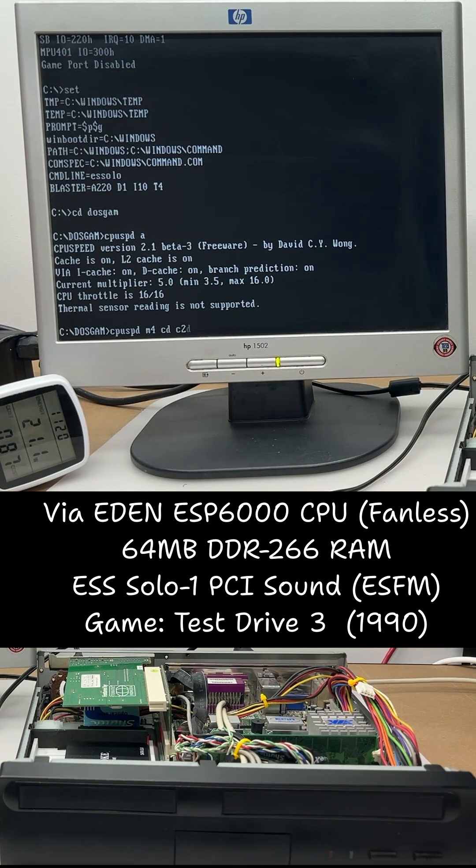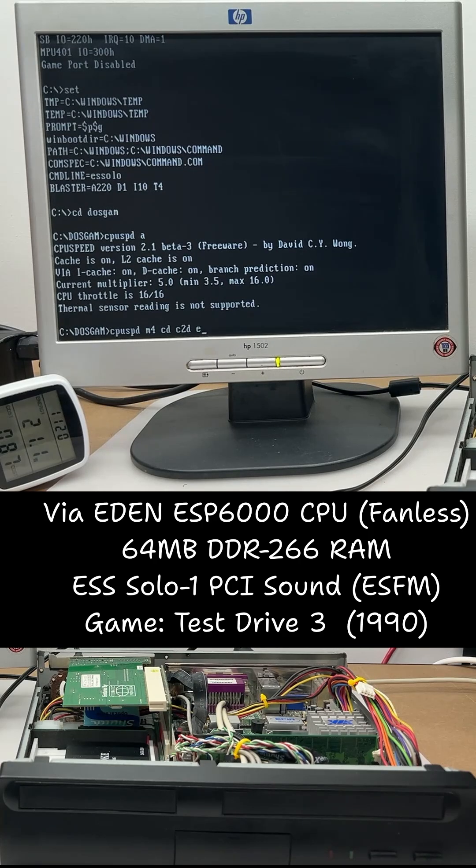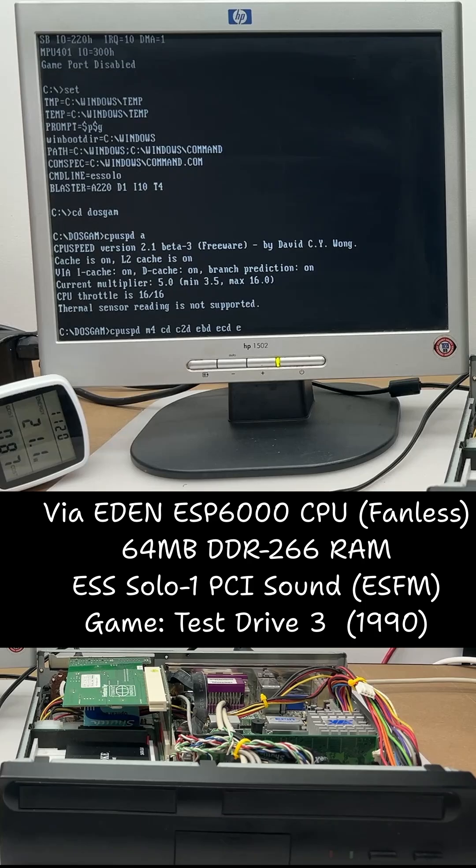In that video, we couldn't quite control the D-Cache and needed to use Throttle to get it slow enough. I found it to be playable but still a bit choppy.